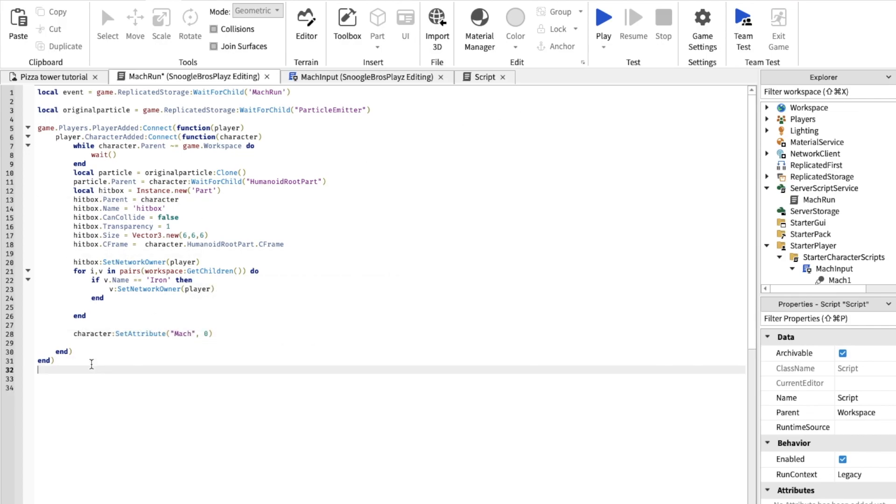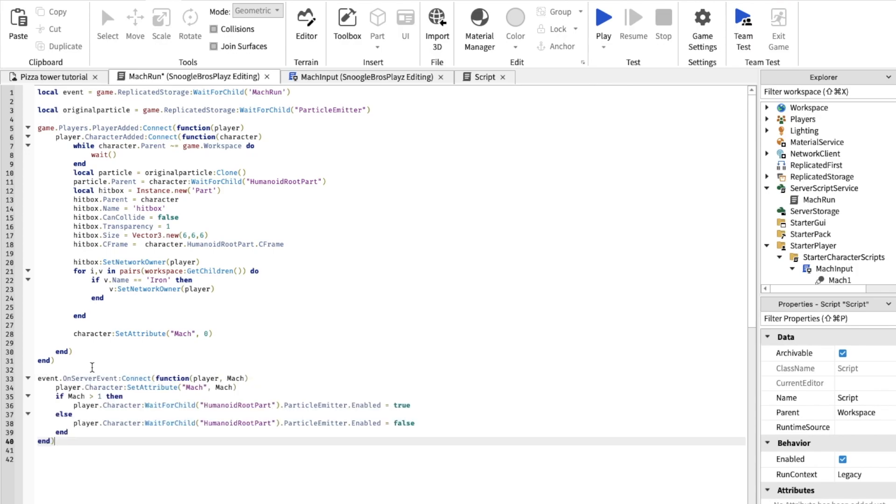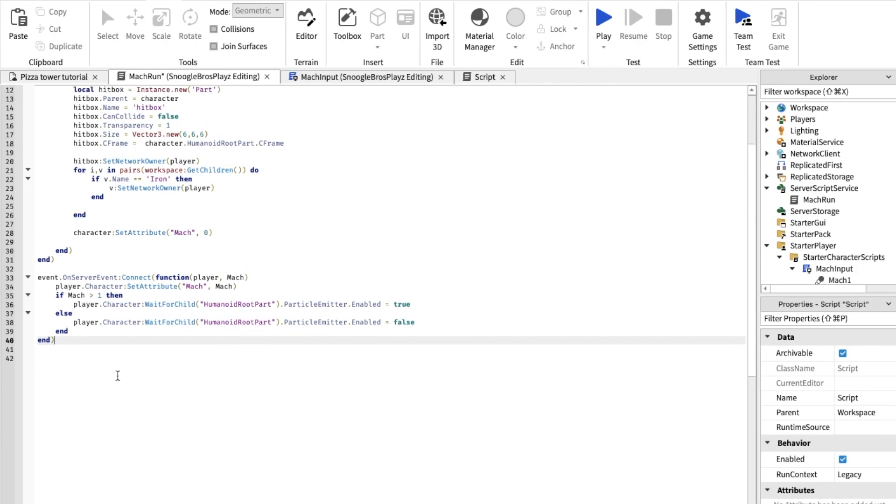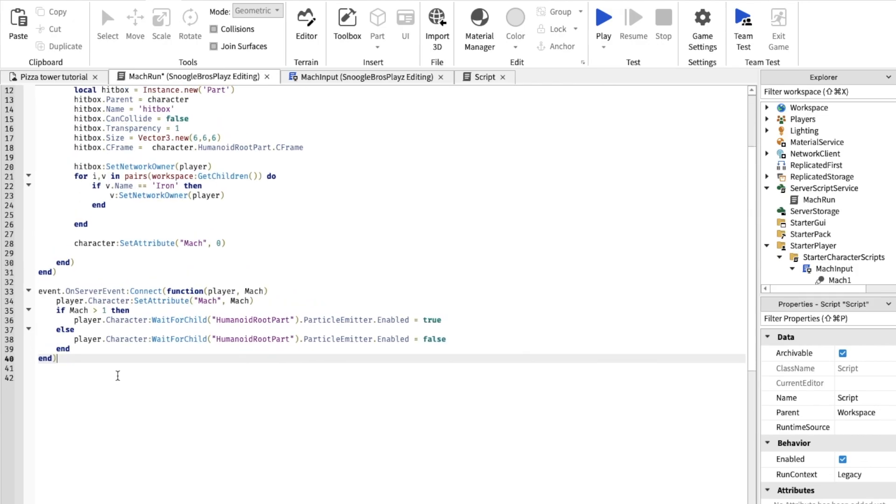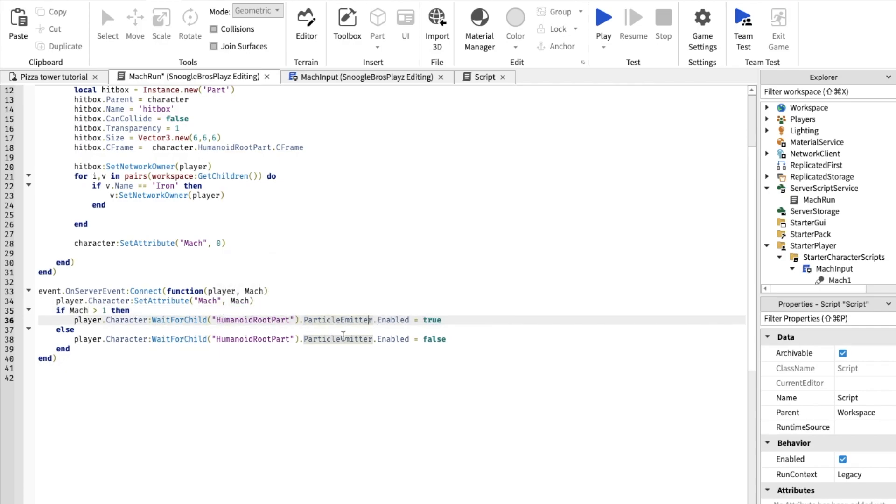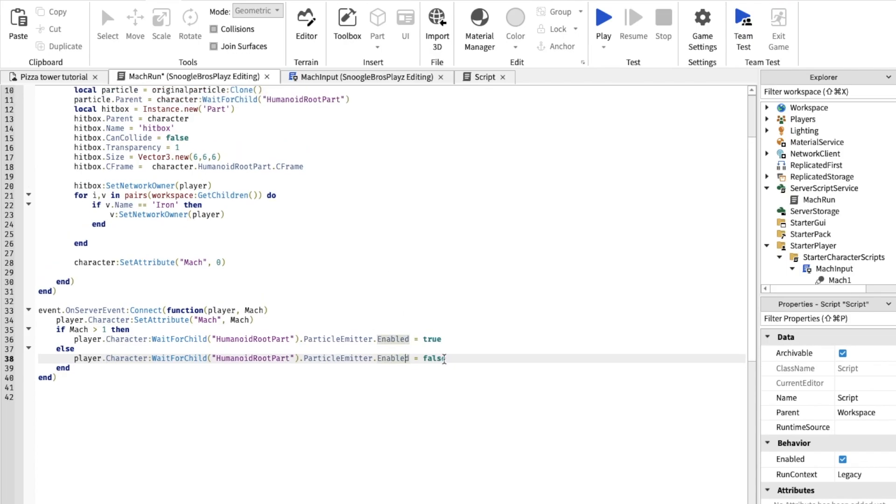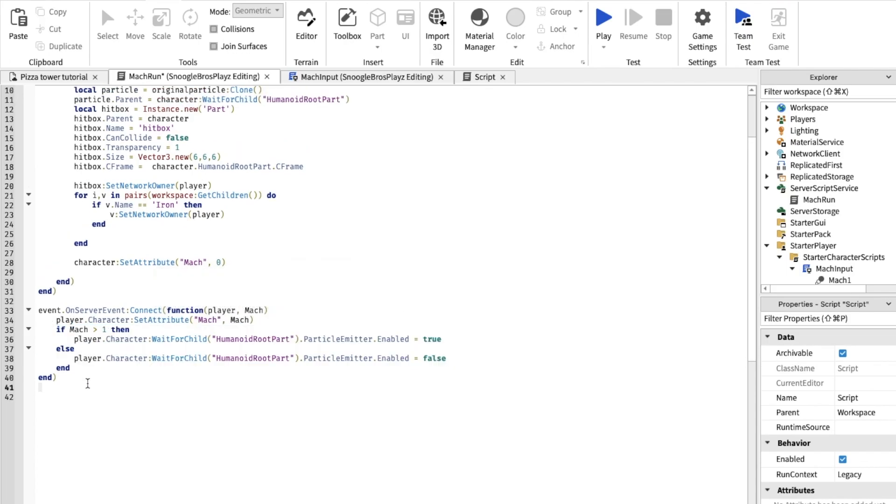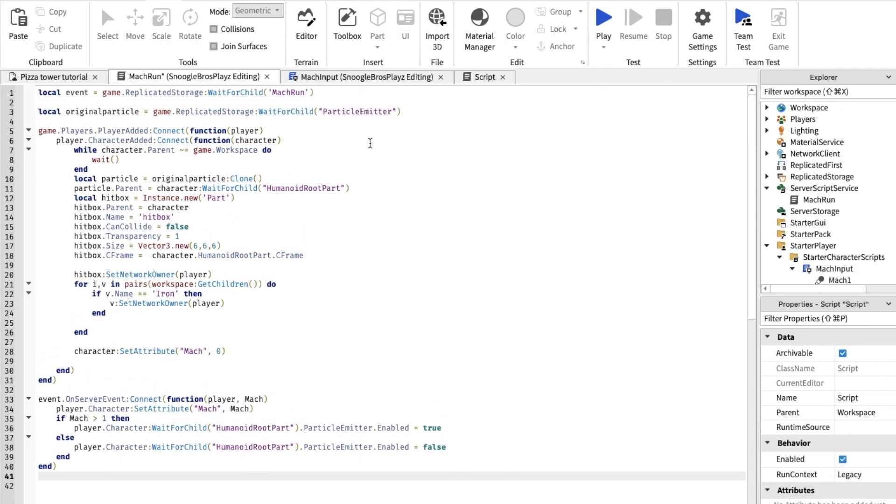Now we're gonna make it where if you tell the server you're starting a mach run, it actually does it. We already coded the part where it tells the server and now I'll go in the server, type in this. This basically if the mach is more than 1 it sets the particle true, and if the mach is less than 1 it sets the defaults. And yeah this is basically just setting the particles.